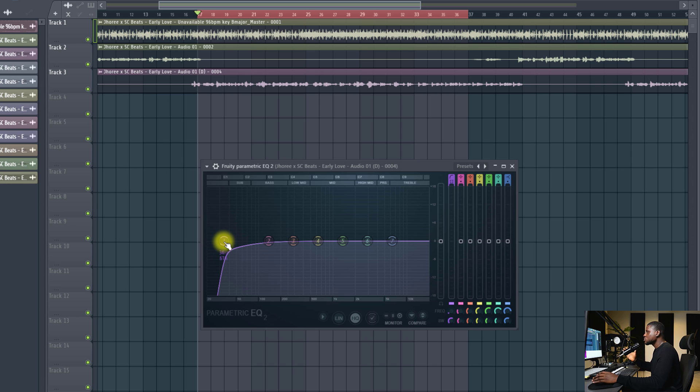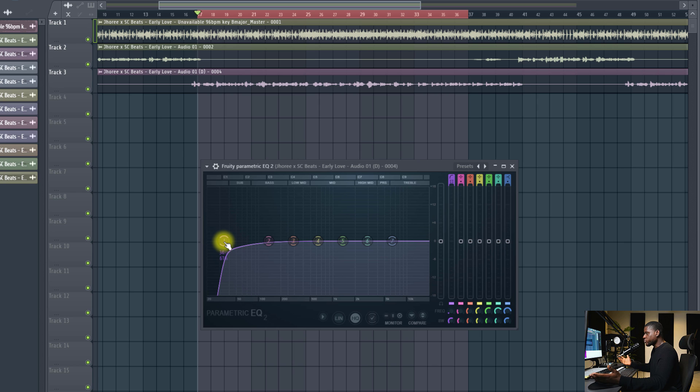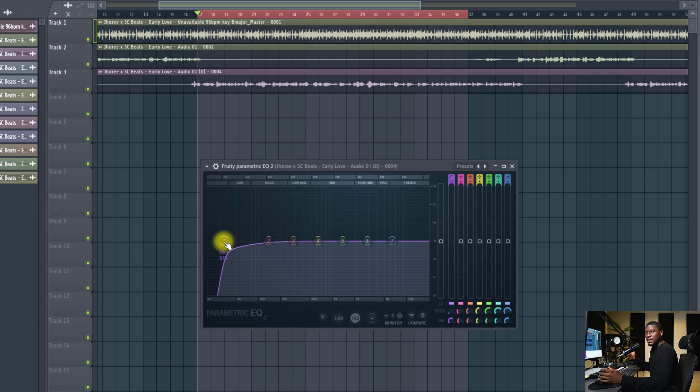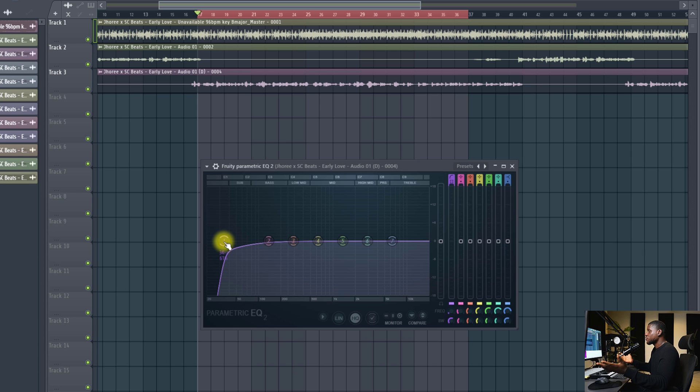The frequency you typically leave this at depends on a few factors. One, the quality of the microphone. Most high-end microphones tend to have more body, more presence. And also, it depends on the tone of the artist's vocal. Some artists have bass voice, while some have very tiny voice. So you have to be careful on how much you take out.